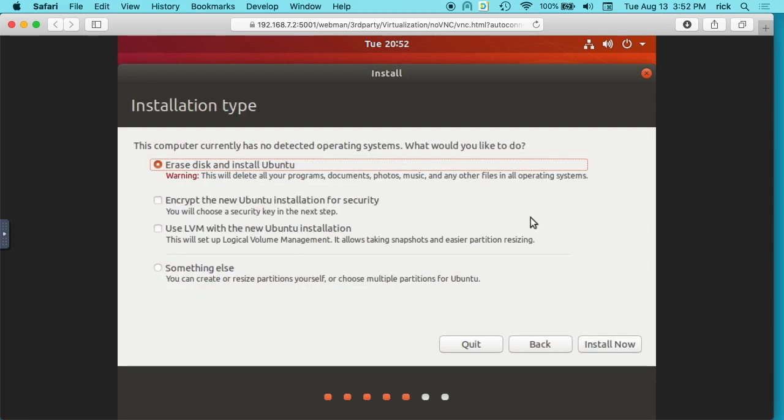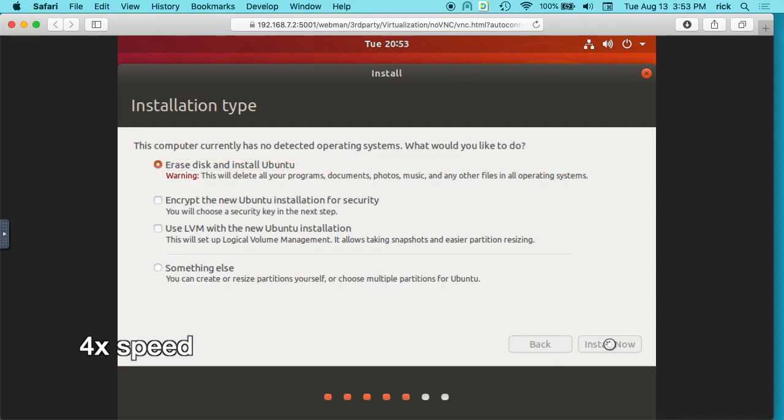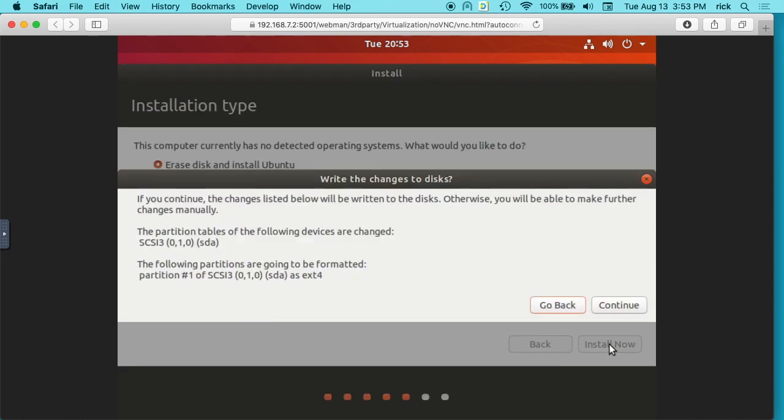So now it's giving us choices on how it's going to install the system. So we can erase the disk and install Ubuntu. We can encrypt the new Ubuntu installation for security. We can use LVM with the new Ubuntu installation or something else. So I'm going to choose the default here. Encryption on this might be a little slow because this isn't the fastest hardware you can get. So I don't know if that's a great option for this. And then you can also do LVM. I'm just going to use the regular, so we'll hit install now. It's going to have us confirm, so I'll hit continue here.